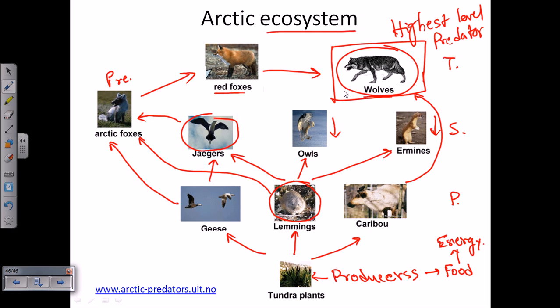For example, red fox and wolf feed on meat — they are meat lovers, they are carnivores. Lemmings, geese, and caribou are herbivores — they feed on plants only. If we take all these plant-eating animals out of the scene, there will be nothing to serve as the intermediate part between the producer and the consumer.